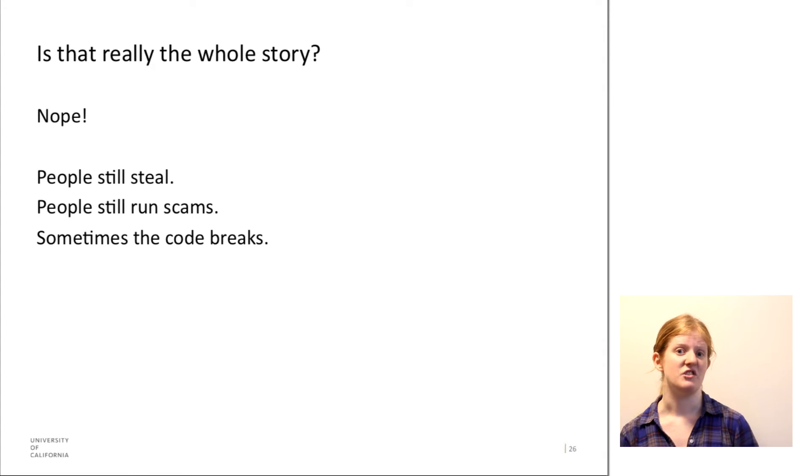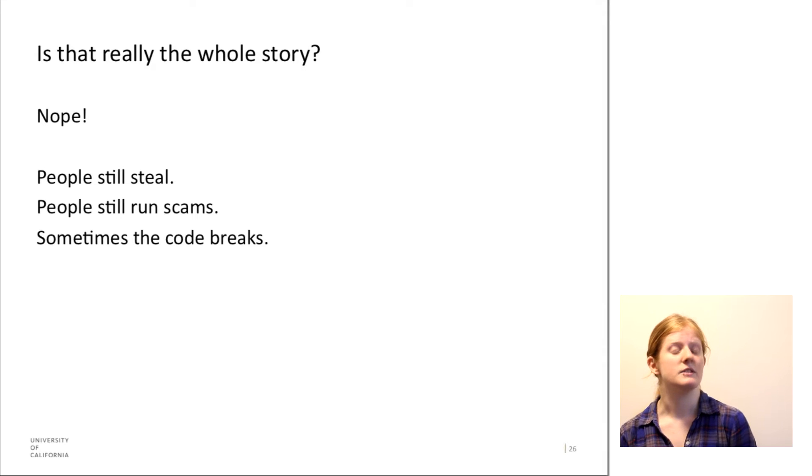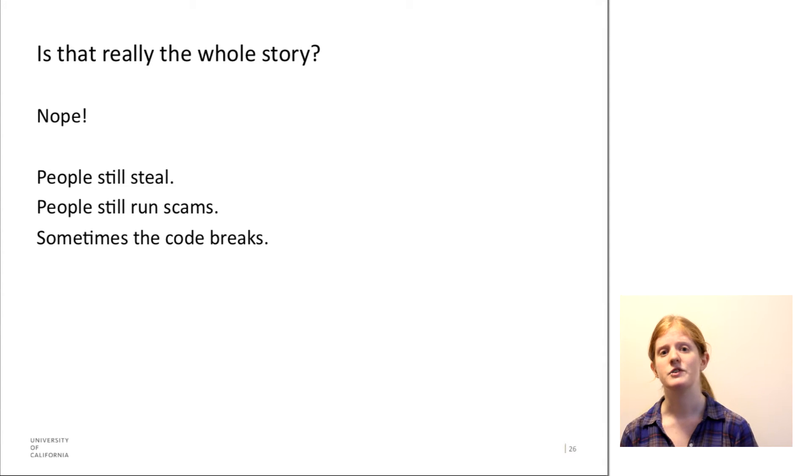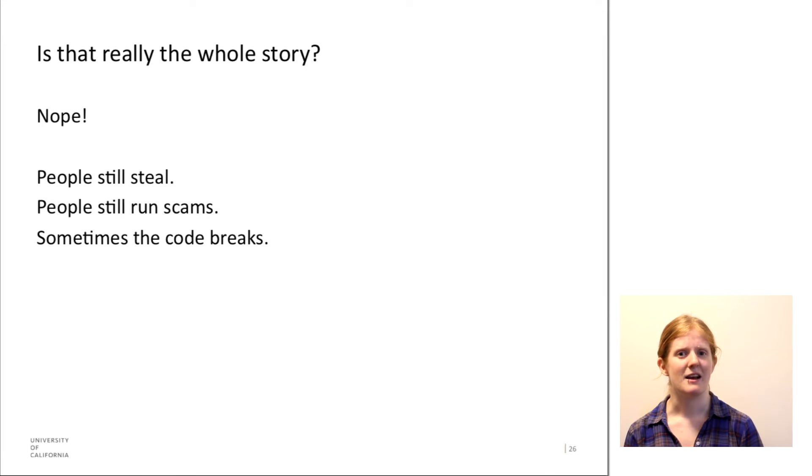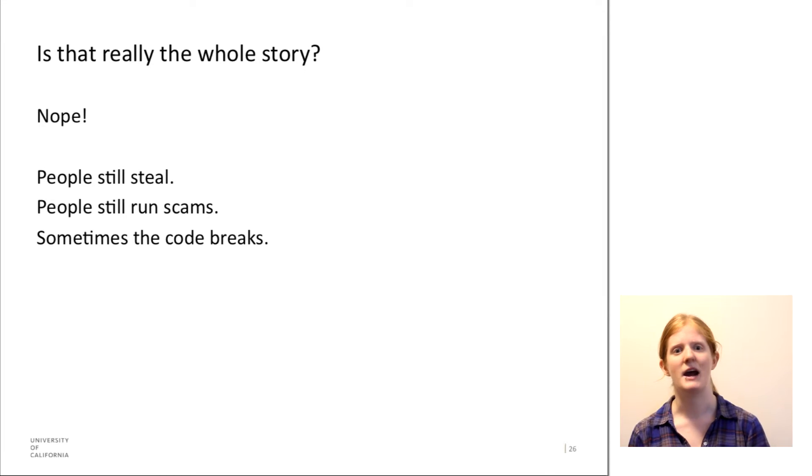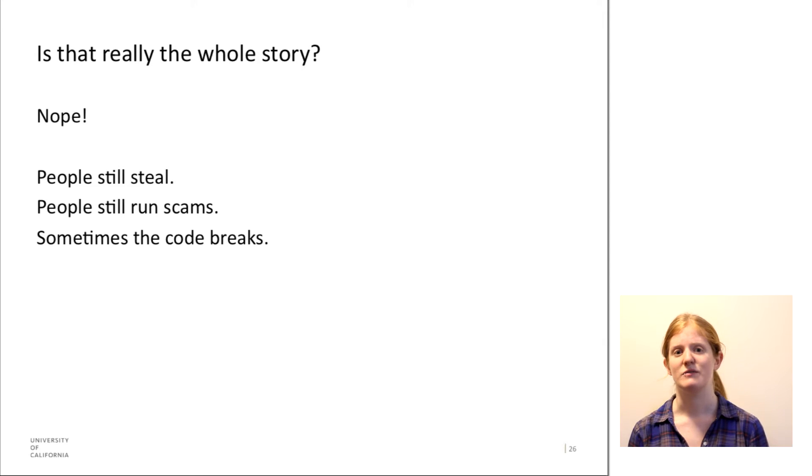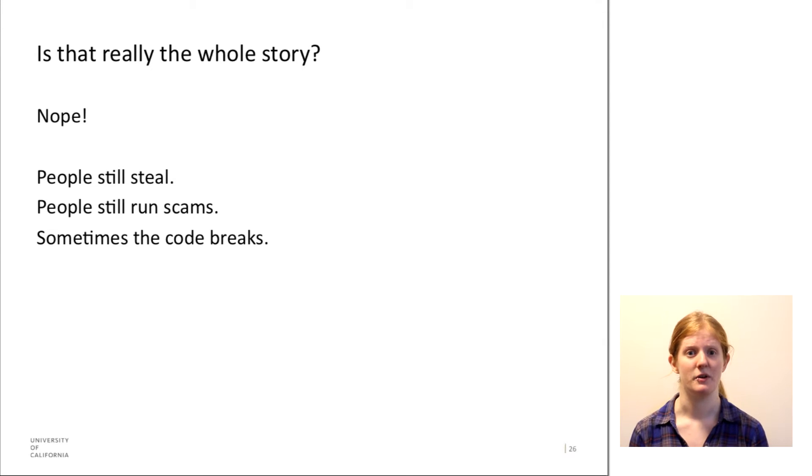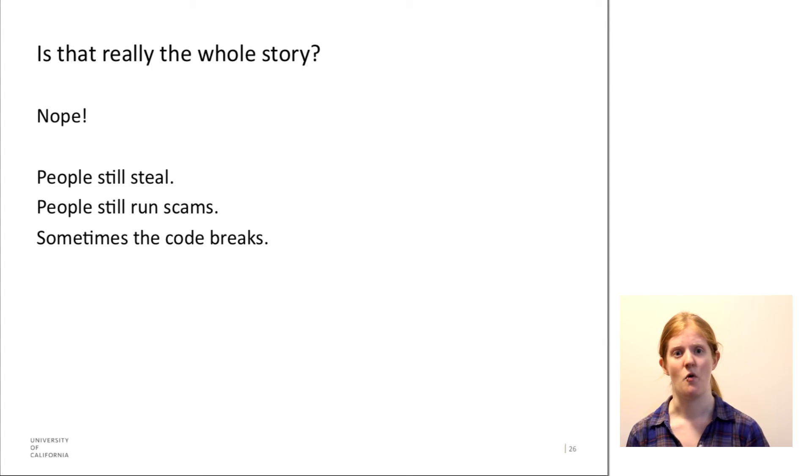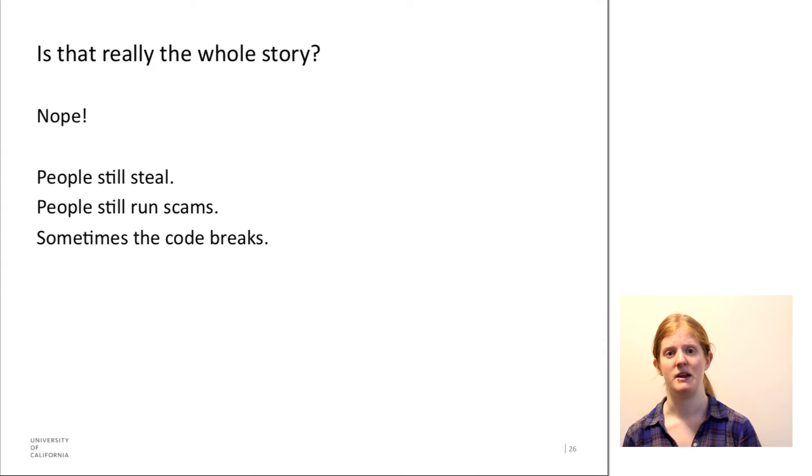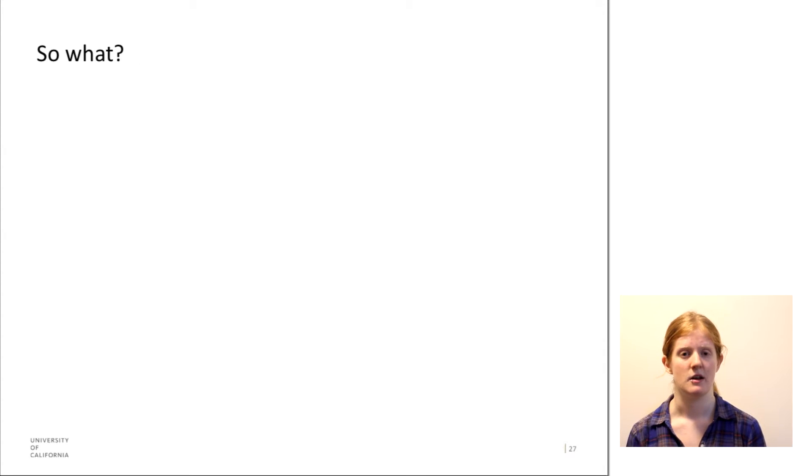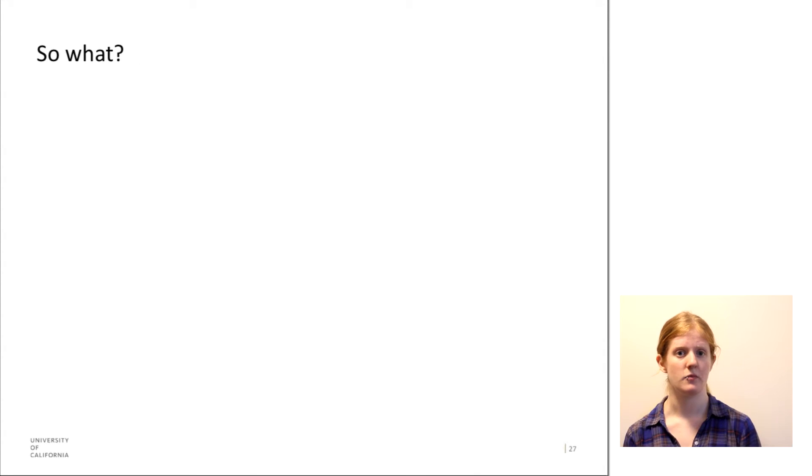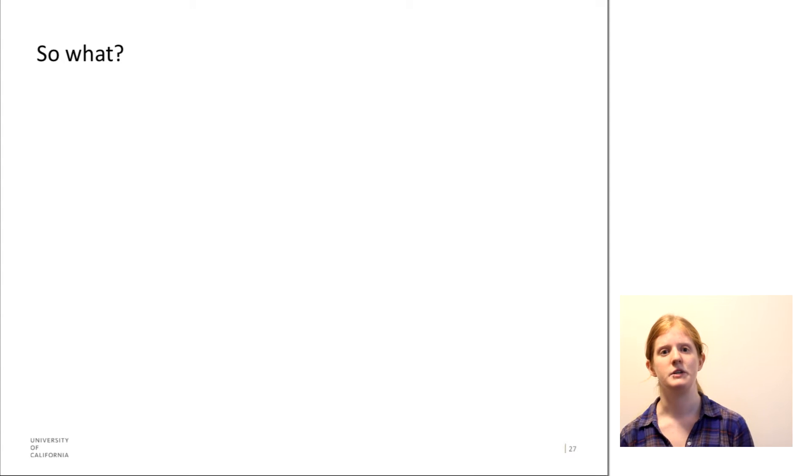And in fact, another issue as well is that the code sometimes breaks. And then you have issues where the transactions that have been made may be not compatible with other versions of the code, or there may be incorrect transactions that have been recorded. So what do we do?